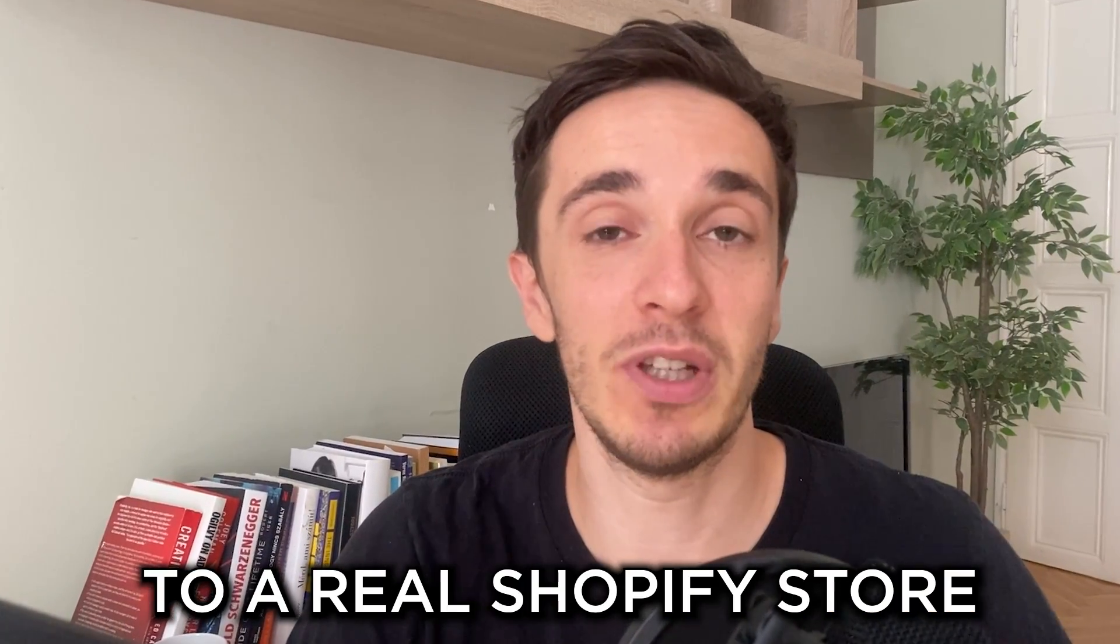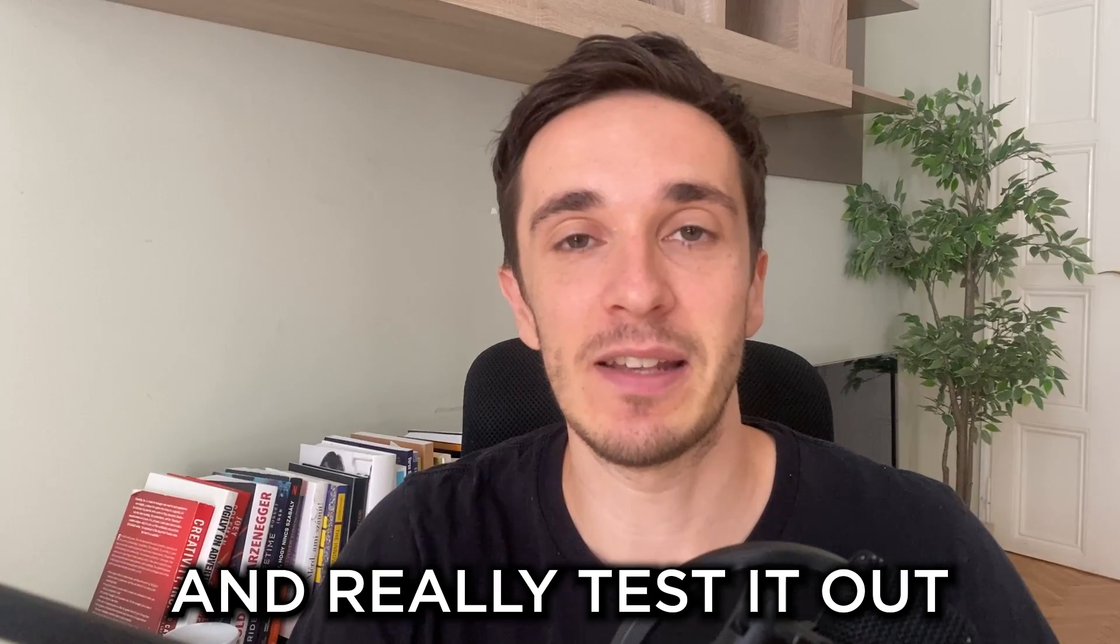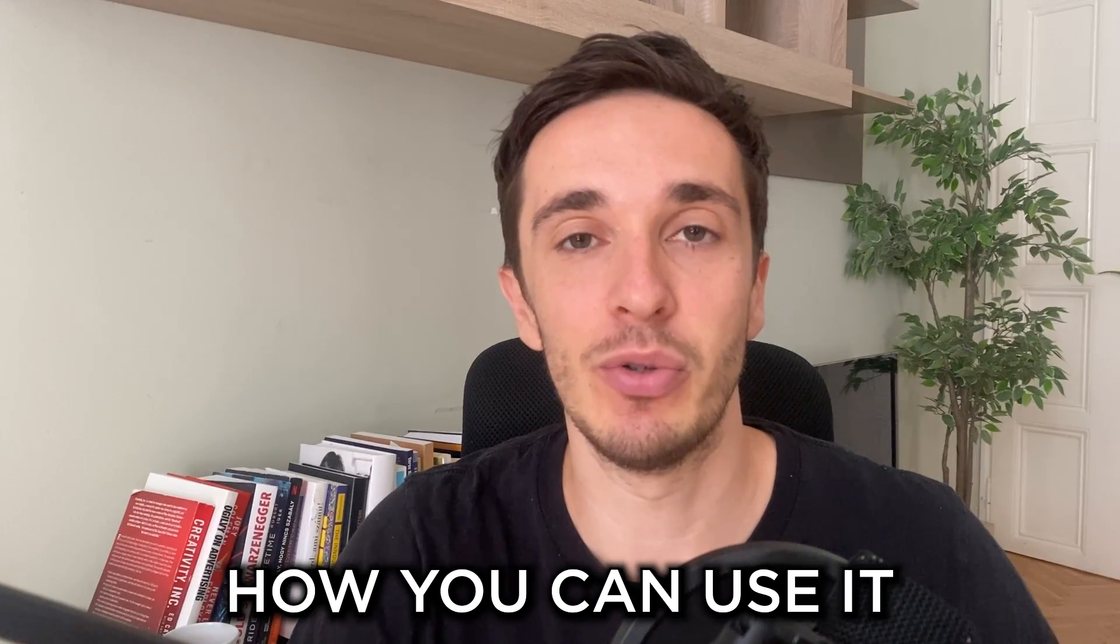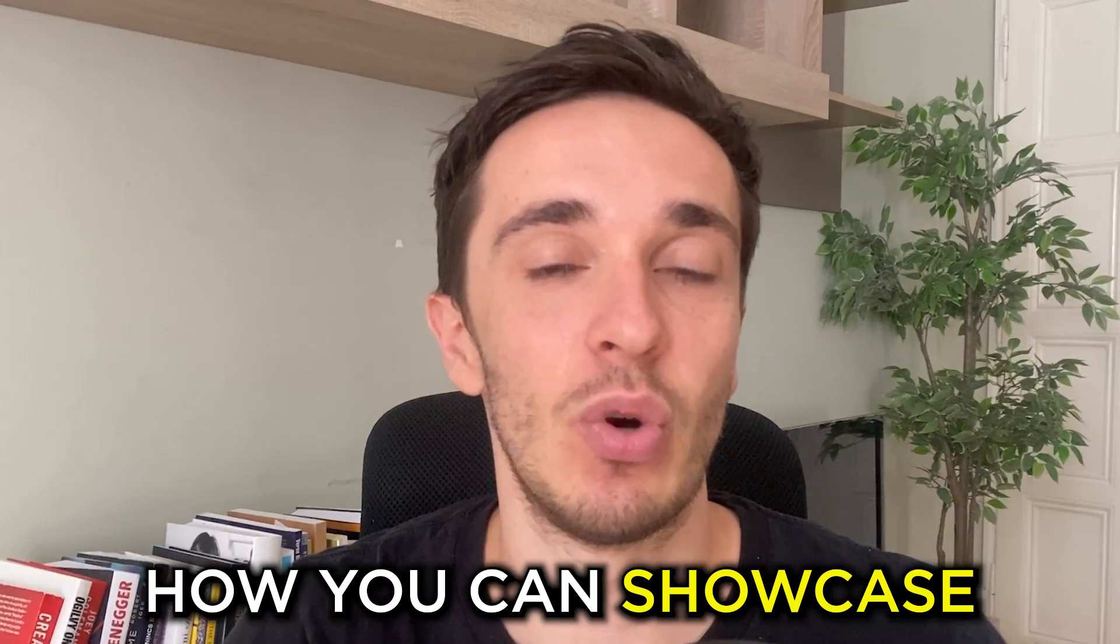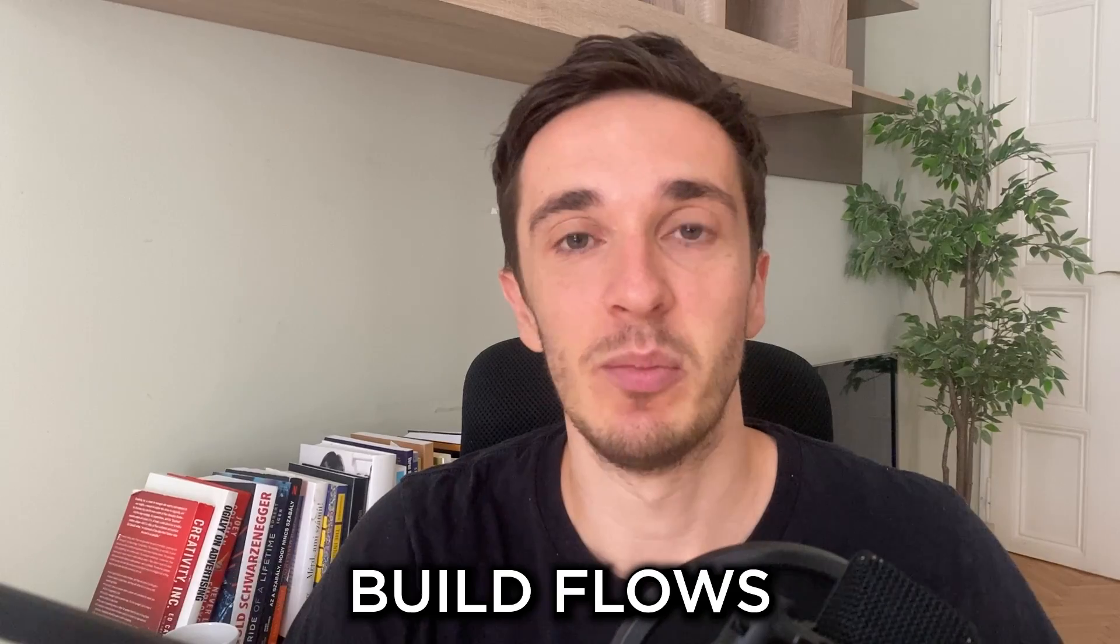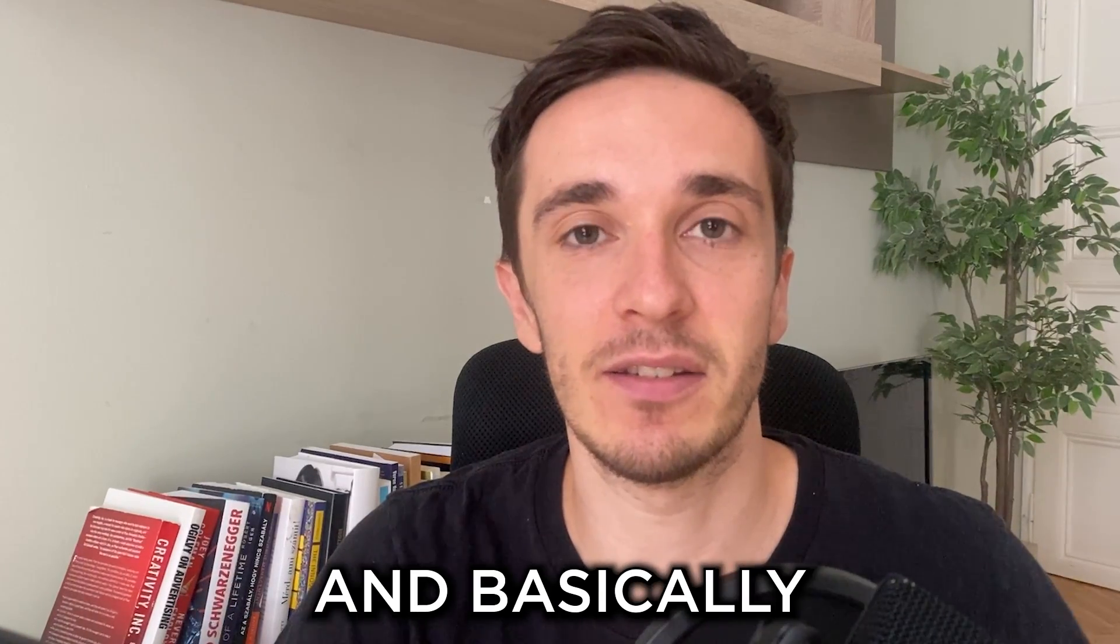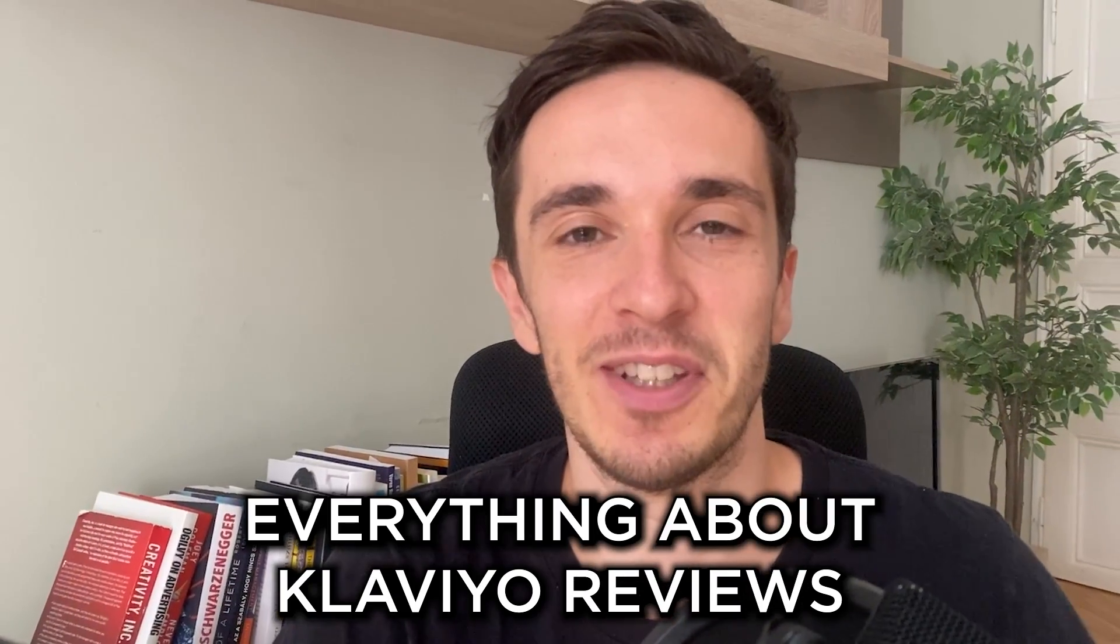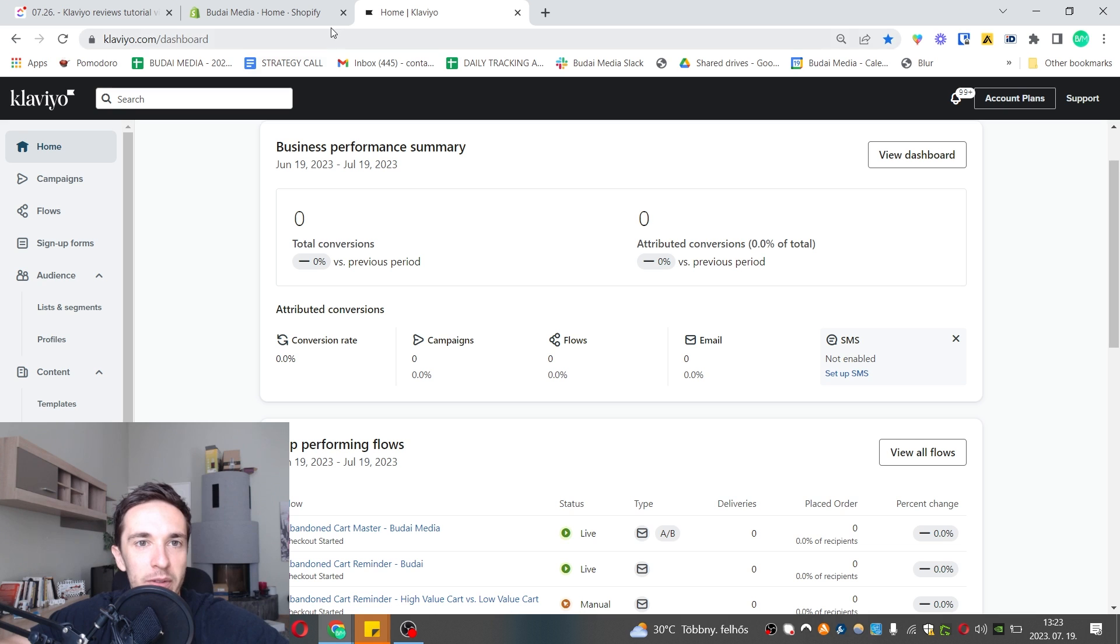Today I will take a look at this new feature on the platform. I will install it to a real Shopify store and really test it out - how you can use it, how you can showcase your reviews on your product pages, build flows, campaigns, and basically everything about Klaviyo reviews.